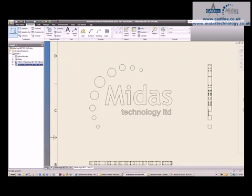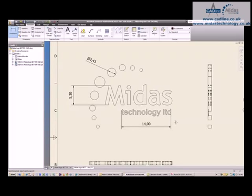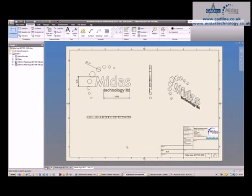I'm going to quickly add in some dimensions—maybe that one there, that one there, and an overall over there. Three dimensions placed. I'm happy with that. I'm going to save this drawing.